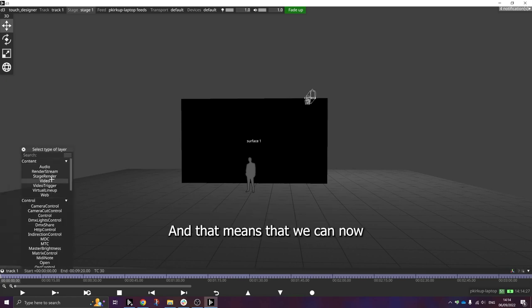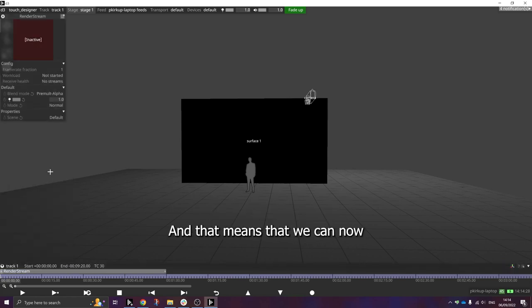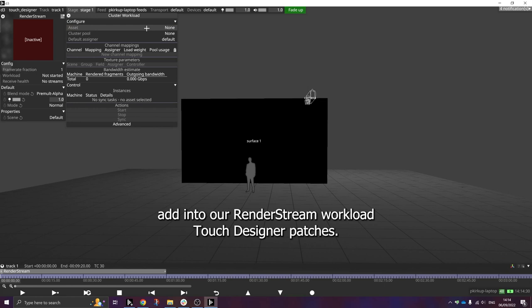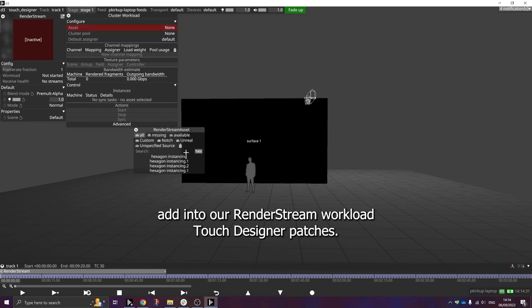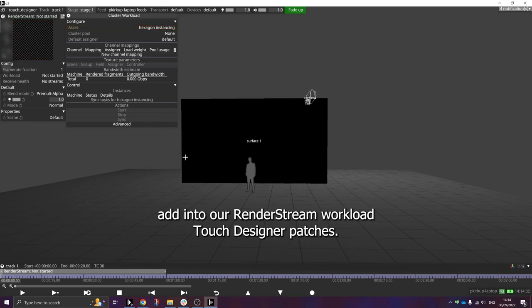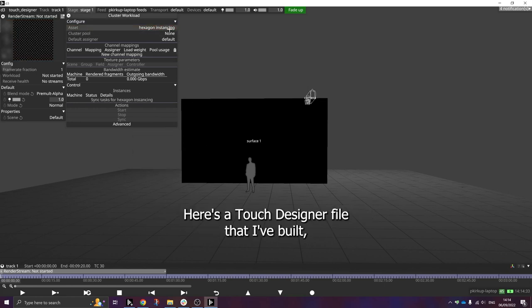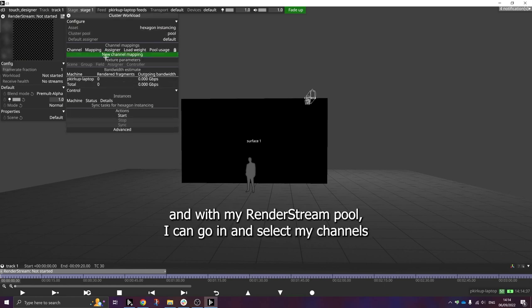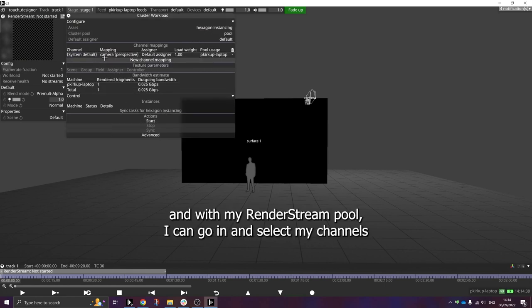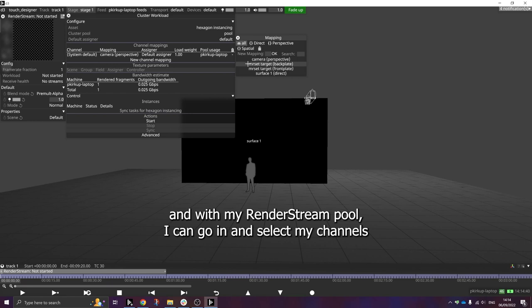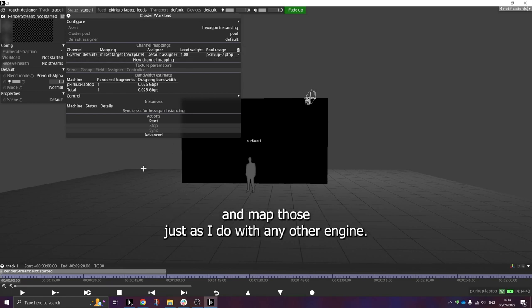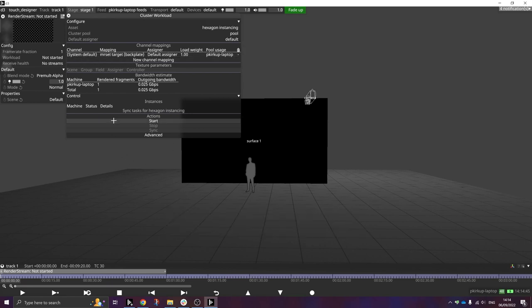And that means that we can now add into our RenderStream workload TouchDesigner patches. Here's a TouchDesigner file that I've pre-built. And with my RenderStream pool, I can go in and select my channels and map those just as I do with any other engine.